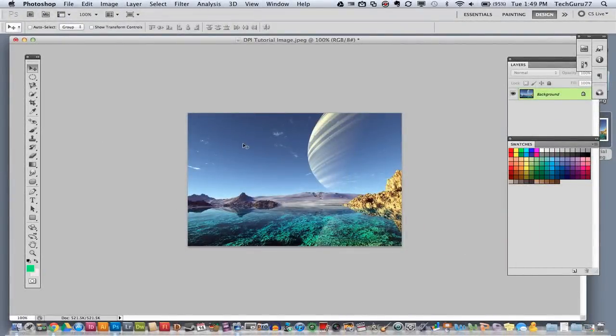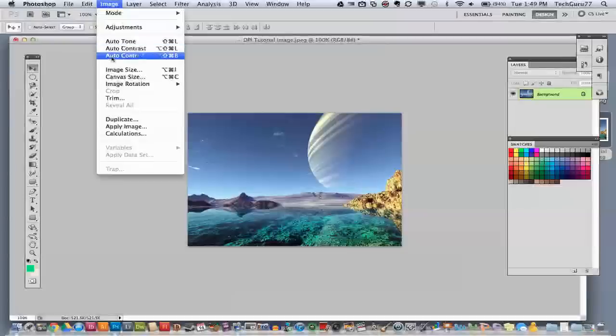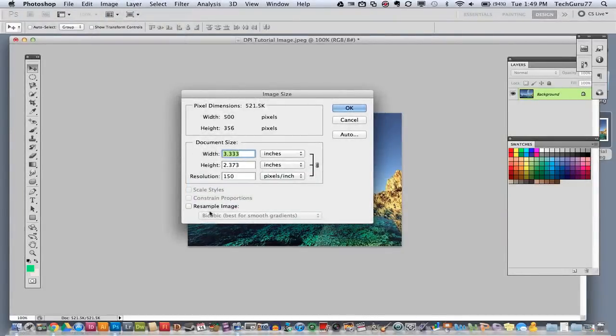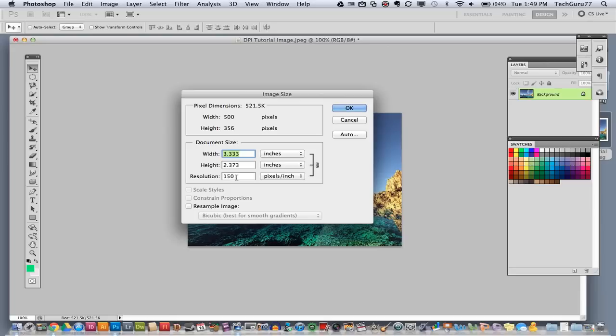You probably will not see that much of a difference on your screen, but when the image is printed, it will be a huge difference because that's the way it works. So if you go back to image, image size, you can look now. Our resolution or DPI is now set to 150.